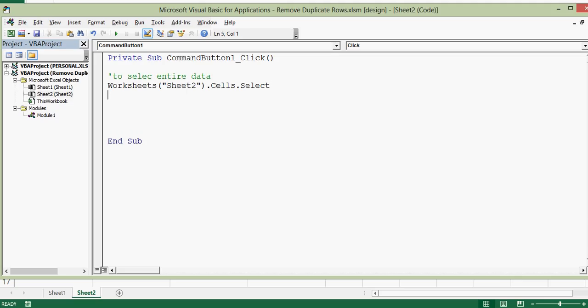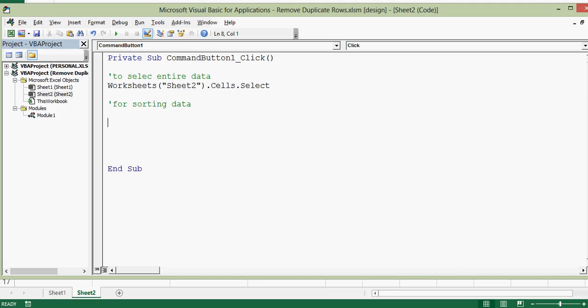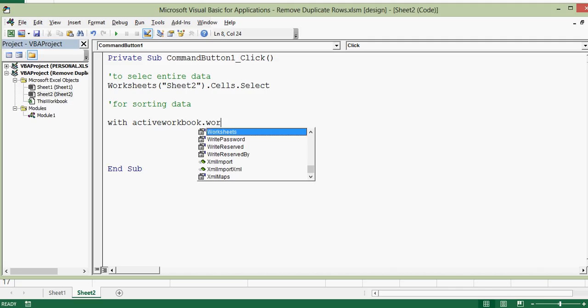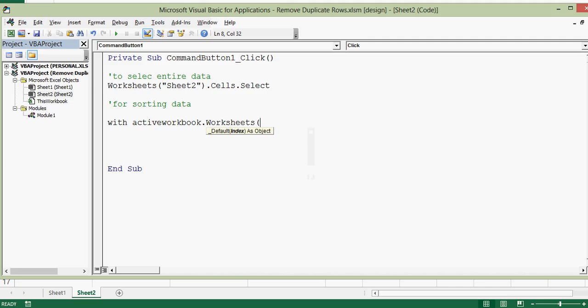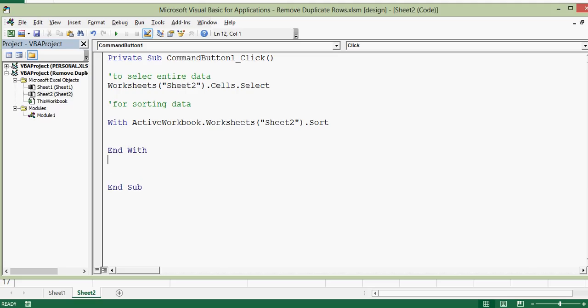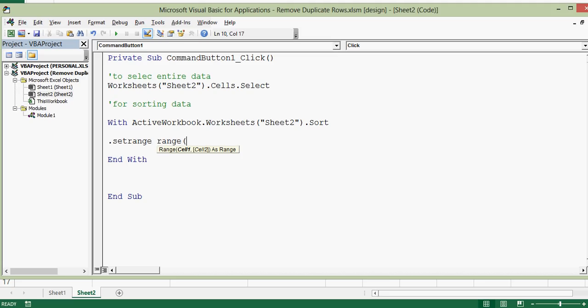Once we select the data next task is to sort data. So let me write a comment for sorting data. What is the code for data sorting? I will use with active workbook dot worksheets, here again we will give name of sheet that is sheet2 dot sort. Closing statement for with is end with and between with and end with we will write some VBA code like dot set range space range and we have data in four columns and columns are A to D. So here I will write A colon D. This would be applicable for column A, B, C and D.